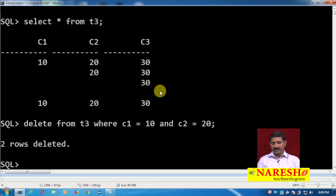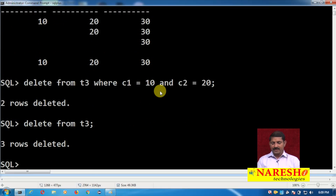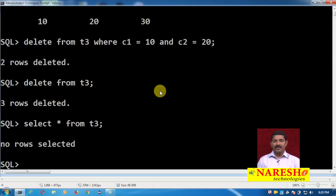So it is possible to delete one record, more than one record, or all the records. For example, DELETE FROM t3 — if you do not specify a WHERE clause, all the records will be deleted. Then if you try to select records from that table, no rows are selected.